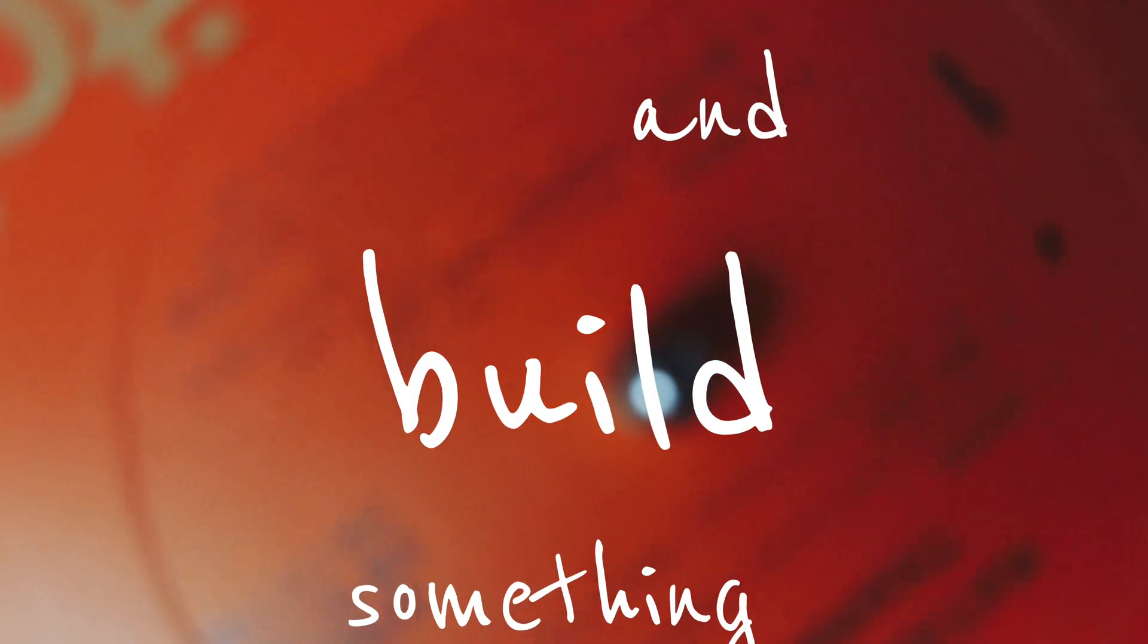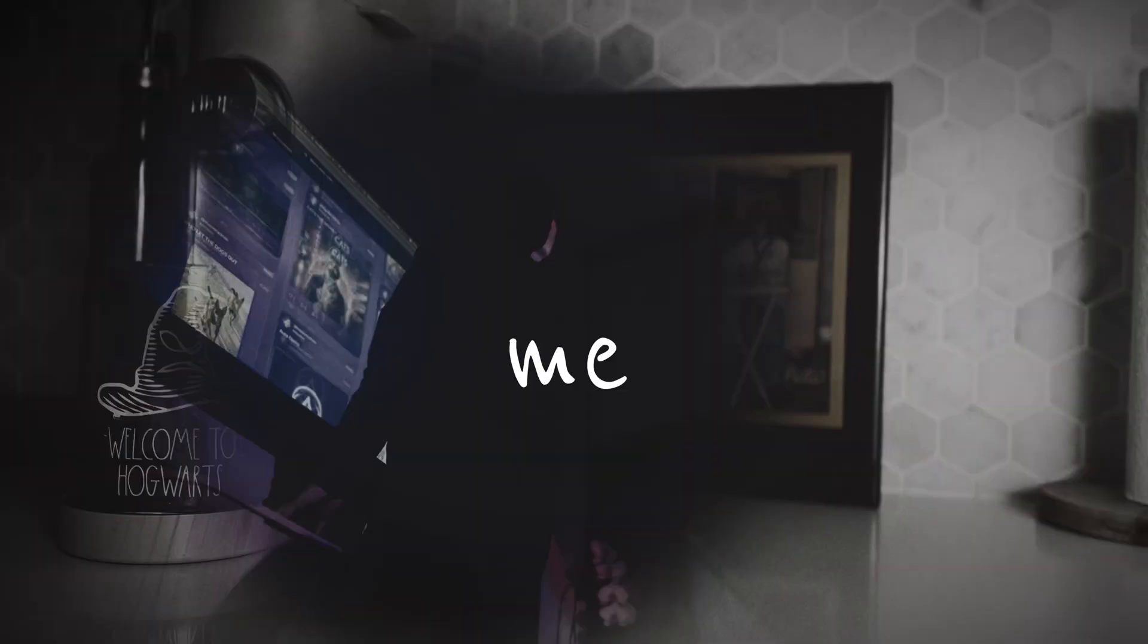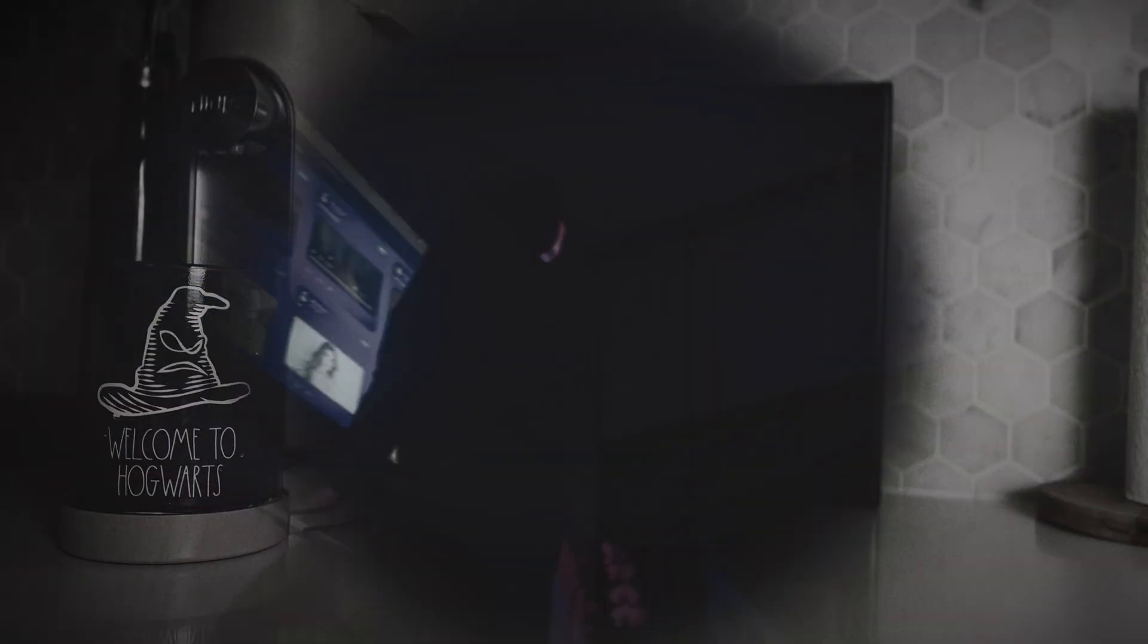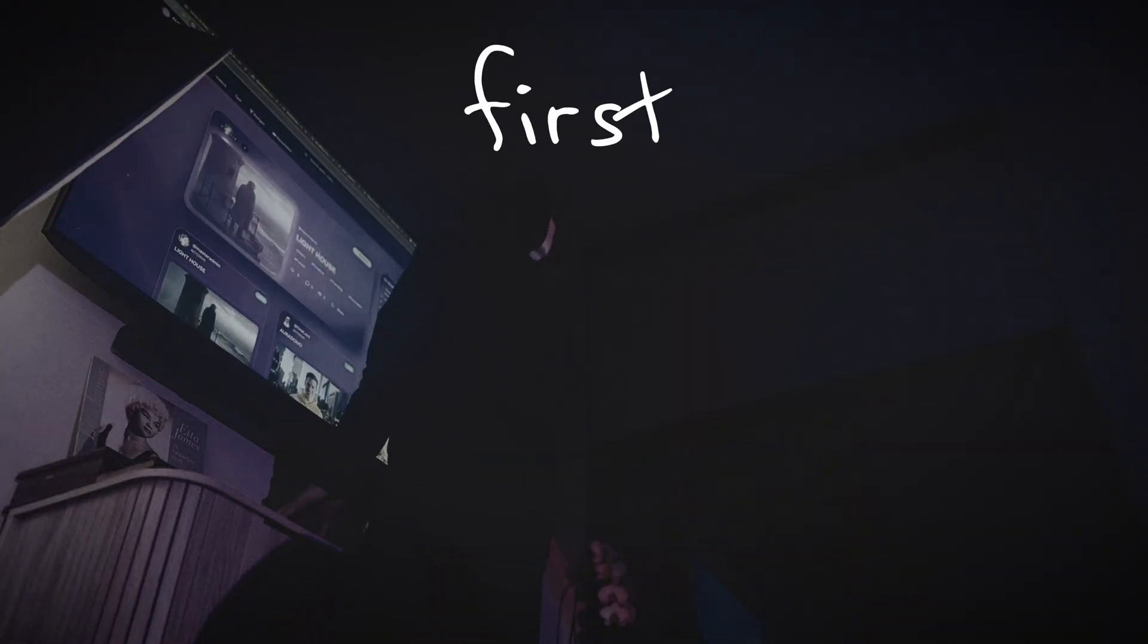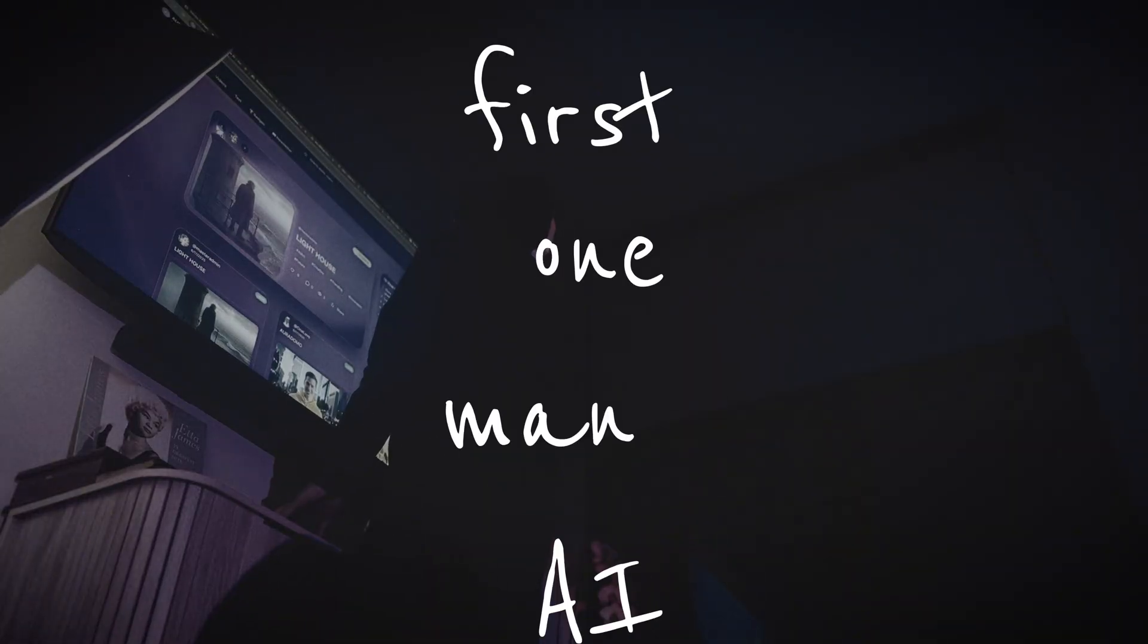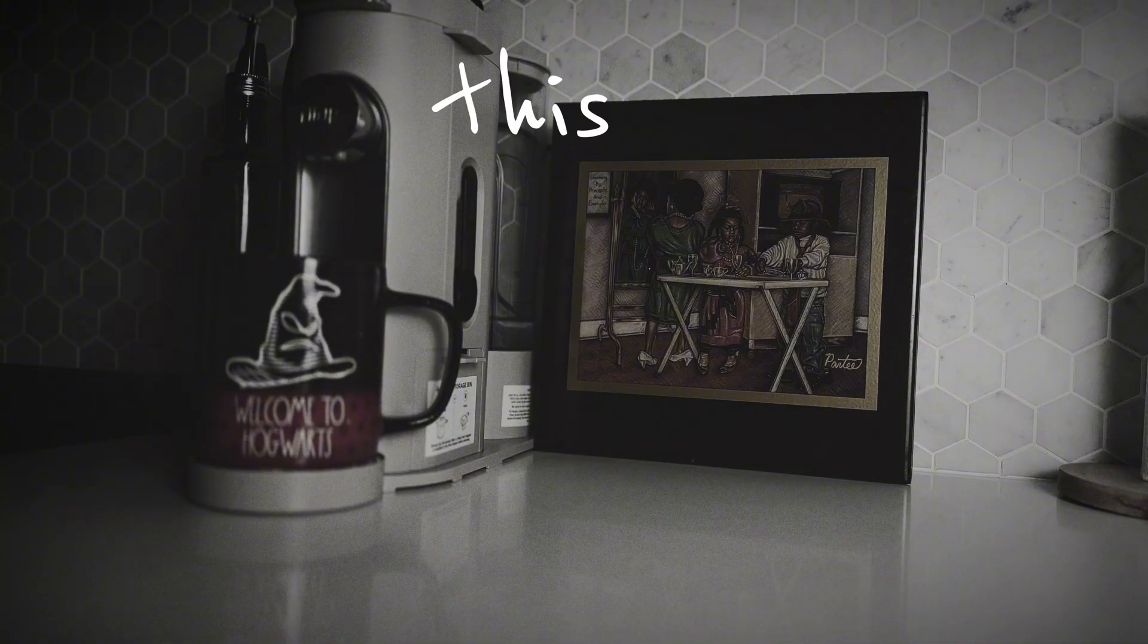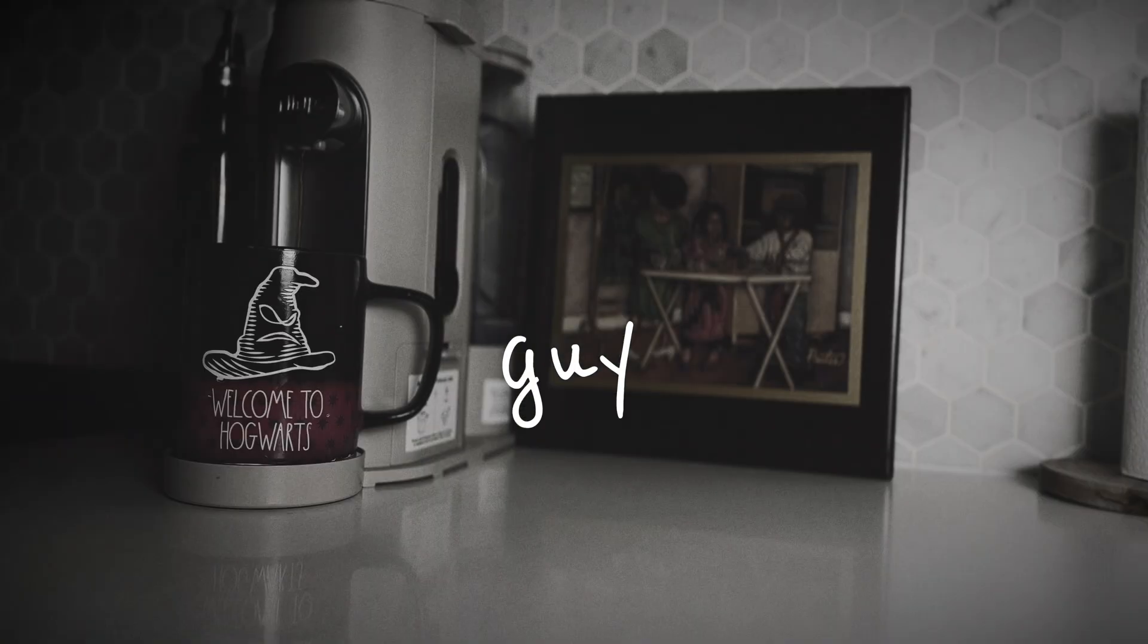and build something way bigger than yourself. And me, I'm vibe-coding, the first one-man AI empire. This is AI Black Guy.